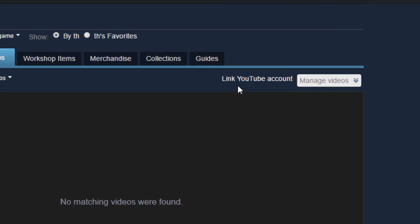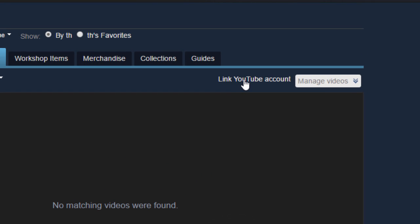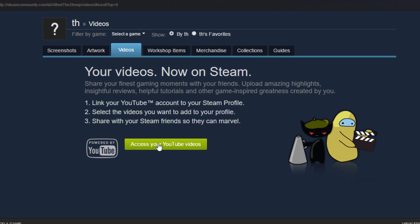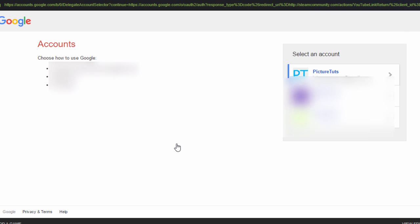You will then see the option to link your YouTube account, and this is how you post videos. So go through the options of linking your YouTube account. Click on that, click access your YouTube videos, and you can now link your account by logging into it.